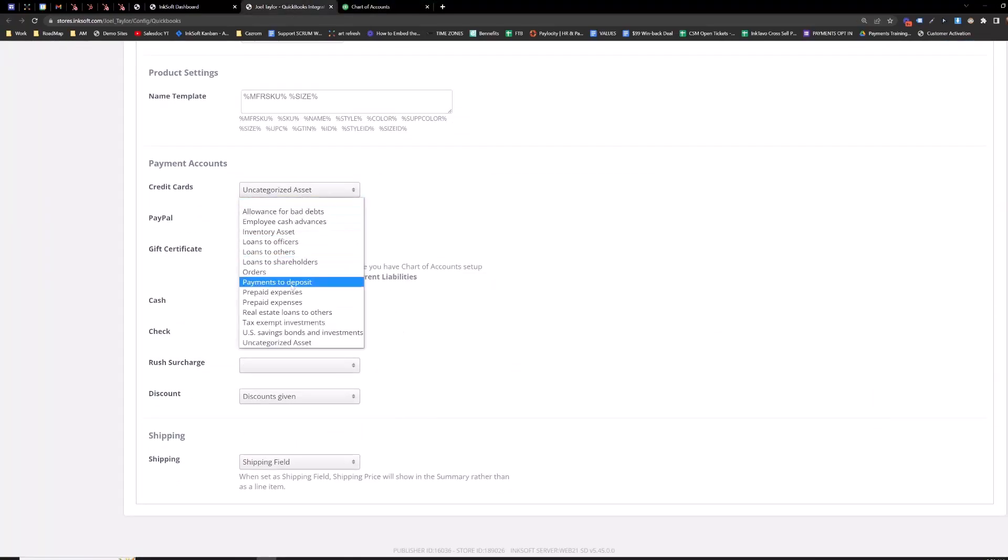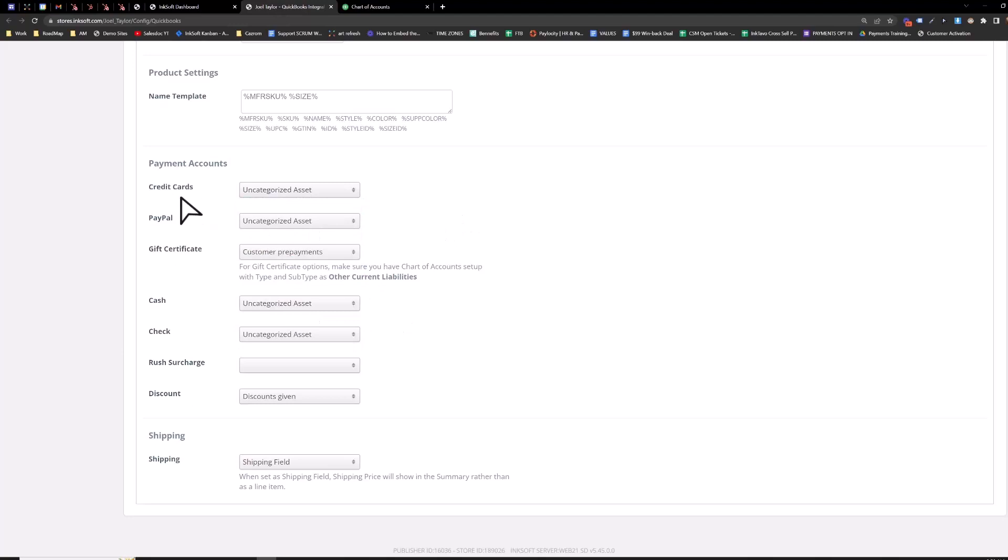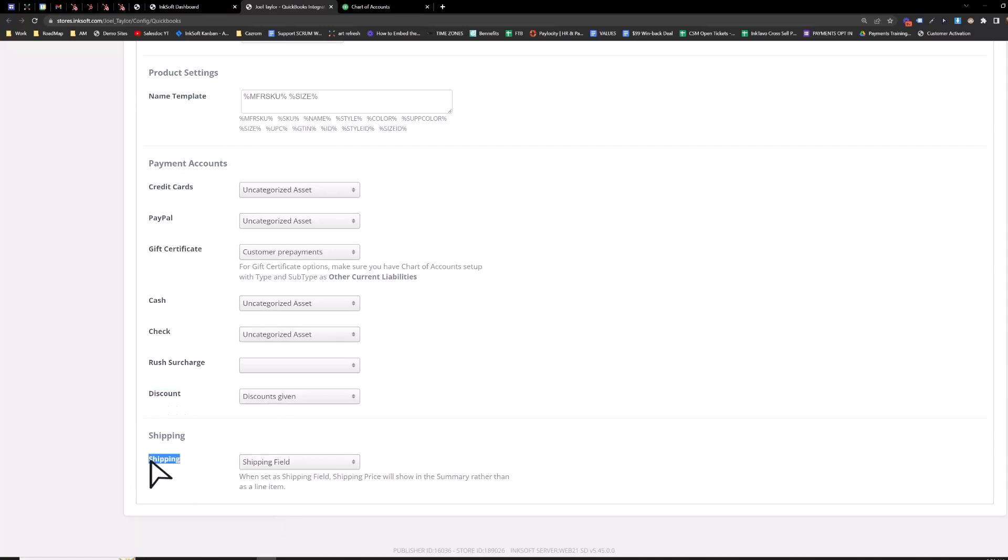So credit cards, you have these options here. So just align all this stuff to your QuickBooks account. And then by default, QuickBooks has discounts and shipping turned off.